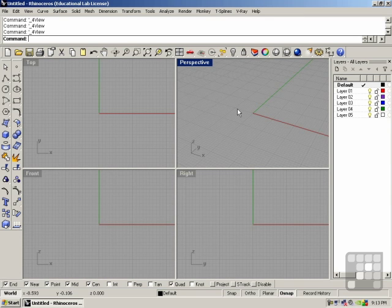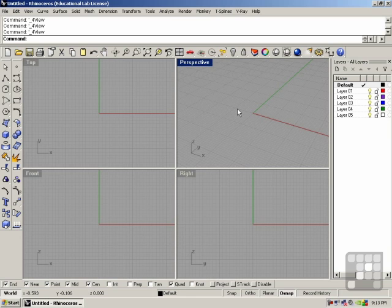In this lesson, I'll be showing you a couple of the array commands. An array is a collection of objects — what we're referring to here is a collection of copies of an object.